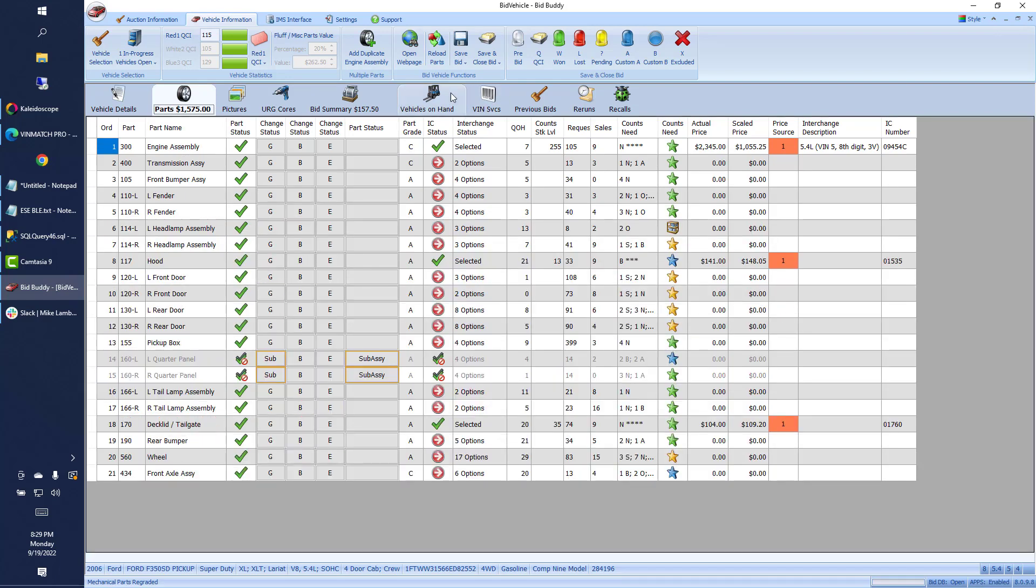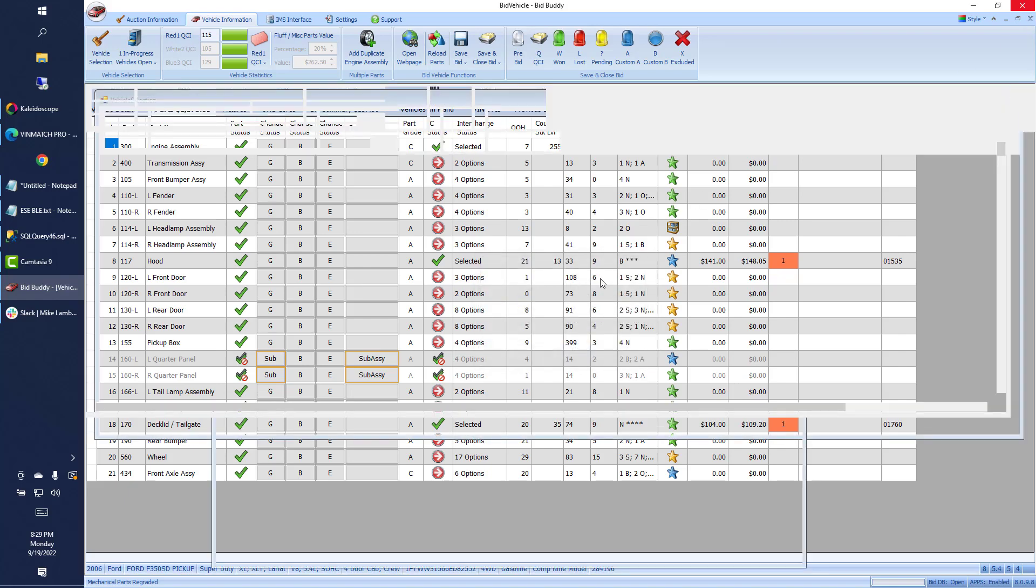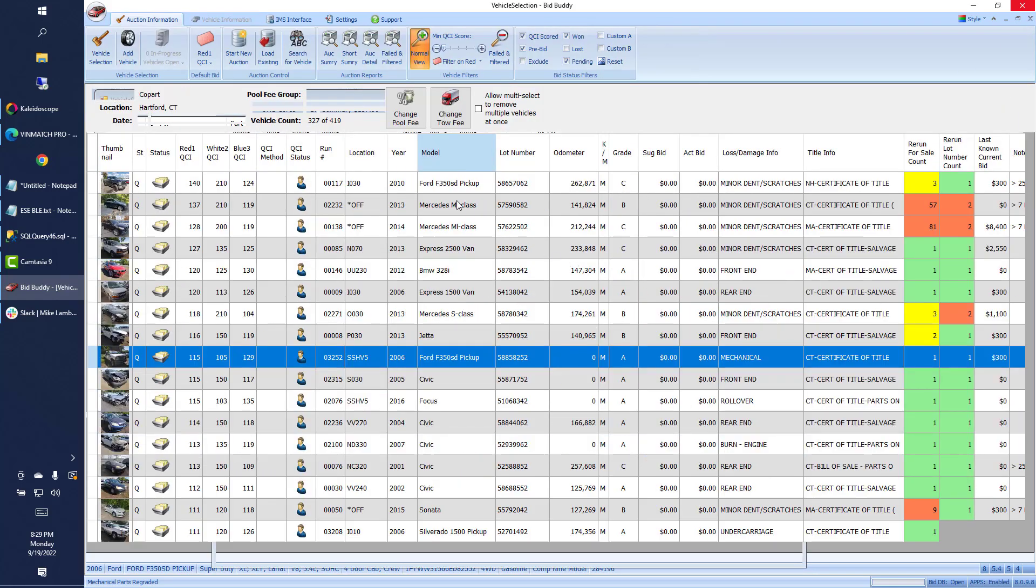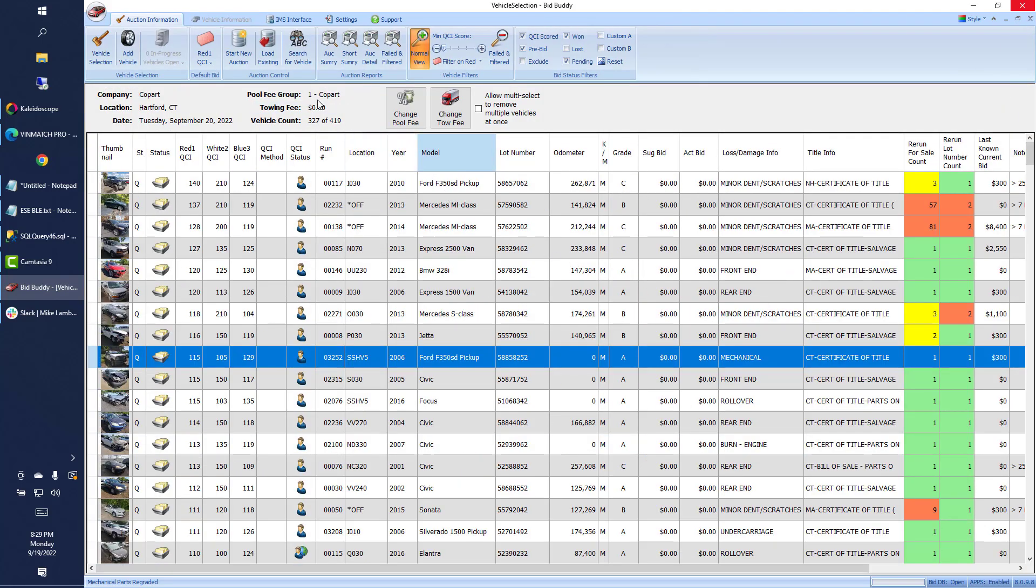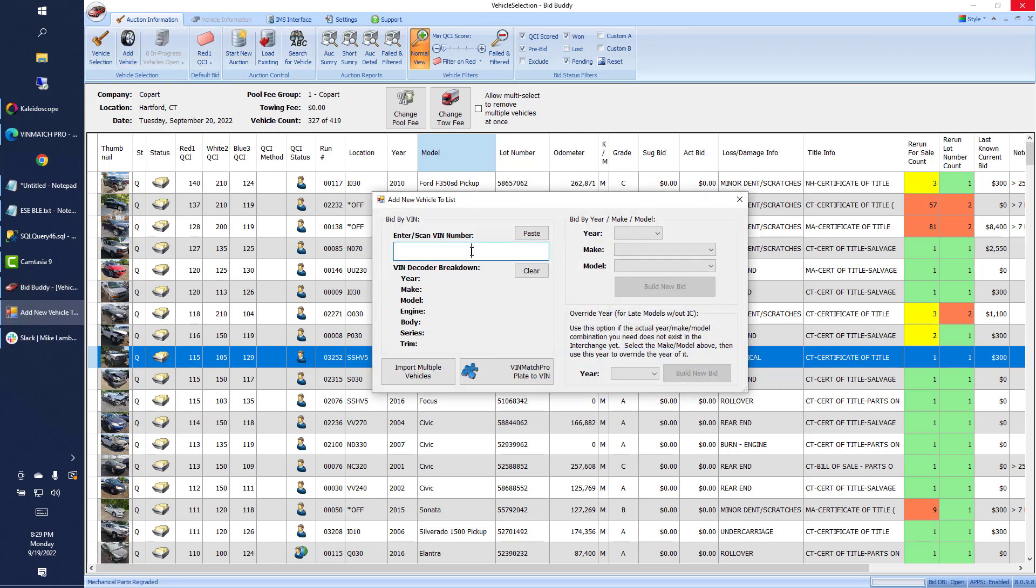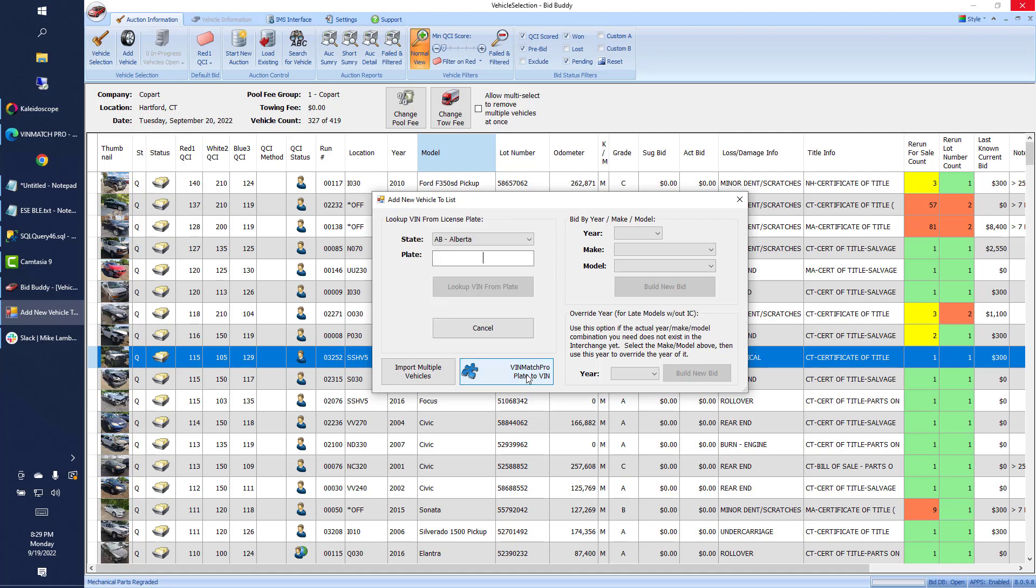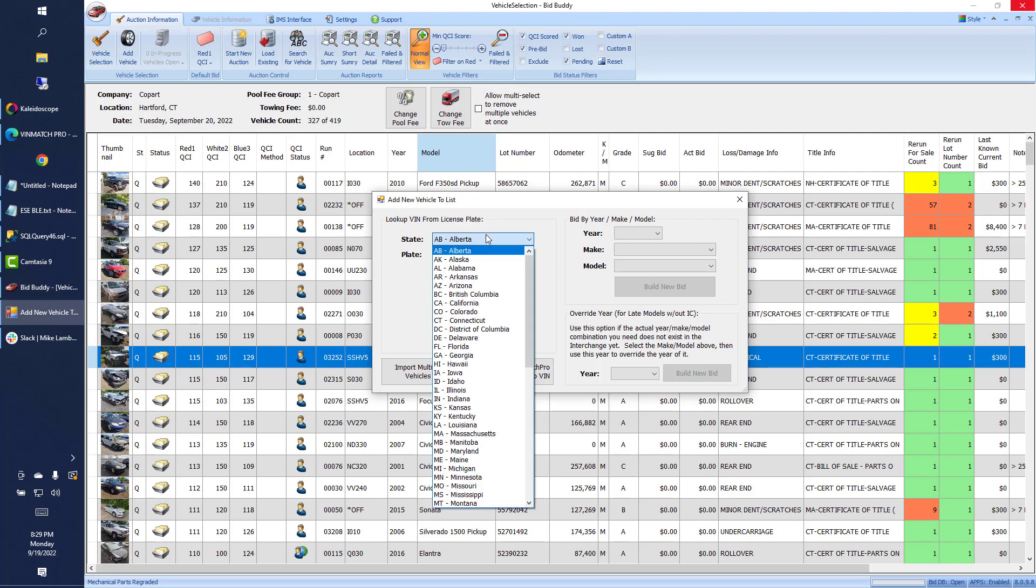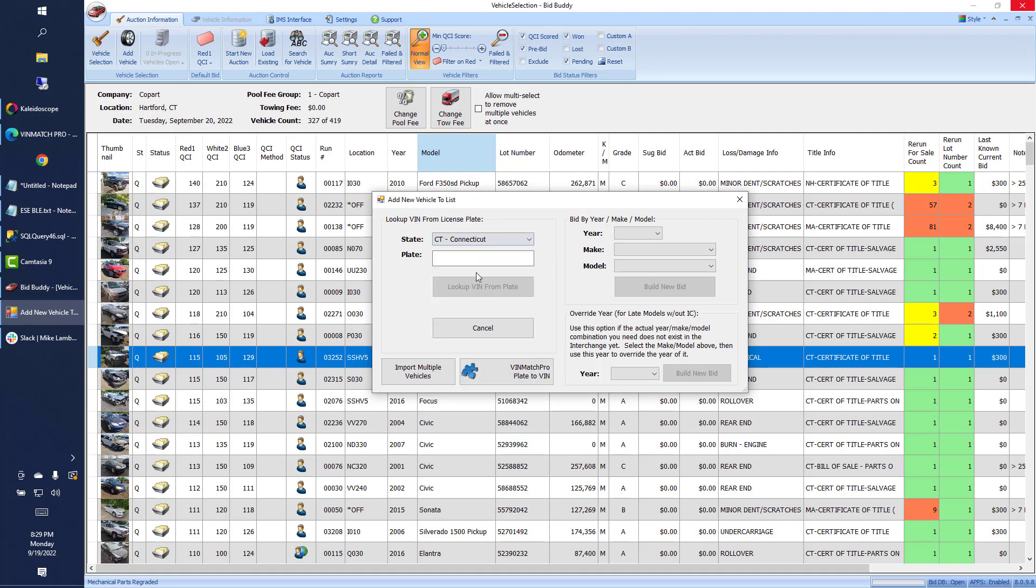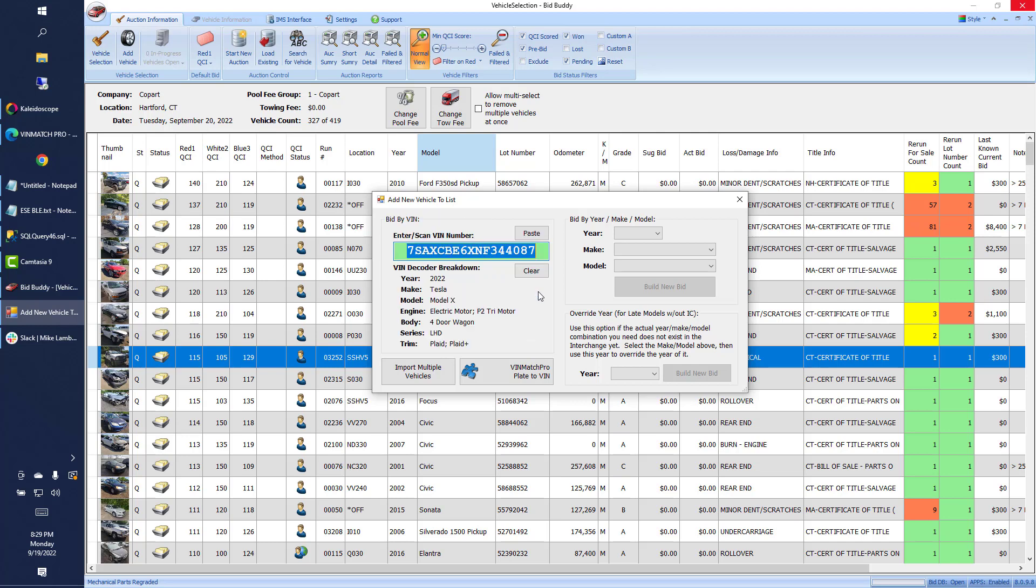All right, and we're going to also look at the plate to VIN option as well. So I can go ahead and if we're doing cars off the road, I'll say add vehicle. And I don't know the VIN number, so I can use the plate to VIN feature. I am in Connecticut and I'll run my vehicle, triple J, look up the plate from the VIN, and there is my 2022 Tesla Model X.